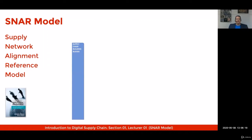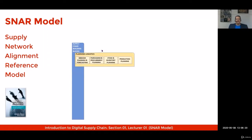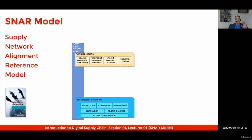The first building block is named planning logistics. The planning logistics block includes demand planning and forecasting, purchase and procurement planning, stock and inventory planning, and production planning.